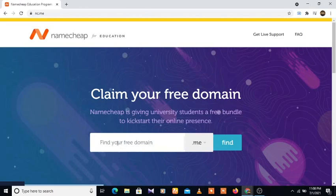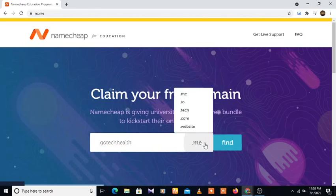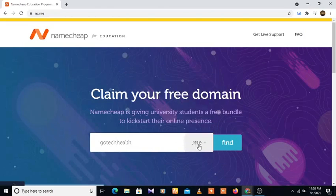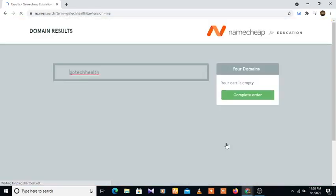Type in here our free domain. Let's see. So now we're going to click on this. As you can see, all these are typically free, but for the sake of this tutorial we're going to use .me. So gotechhealth.me. Now we're going to click on find, and we'll hold on while it loads.